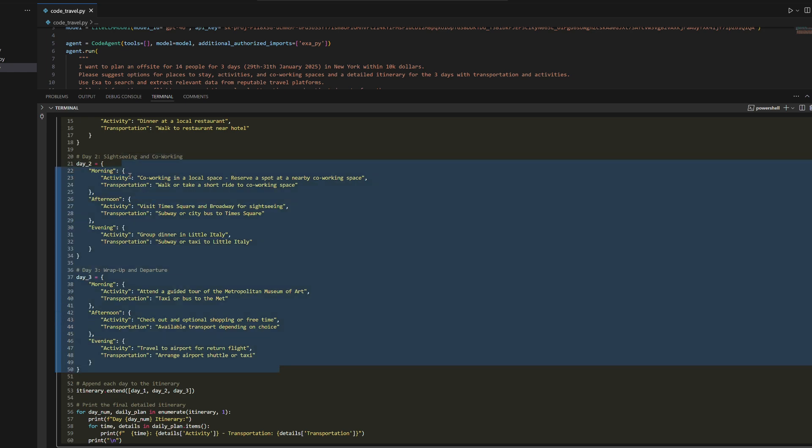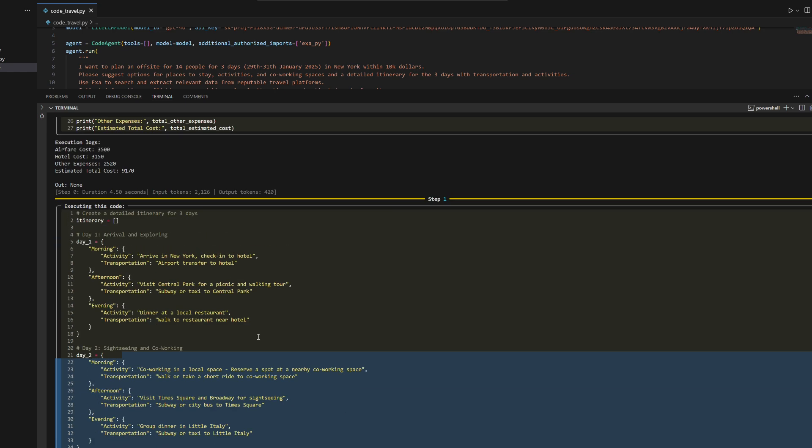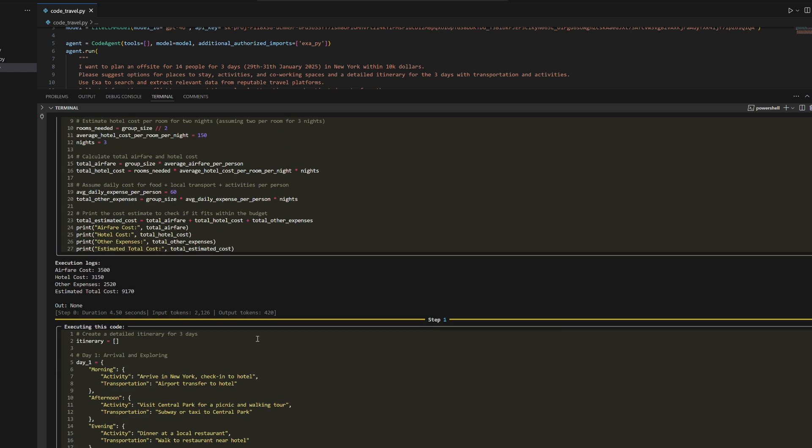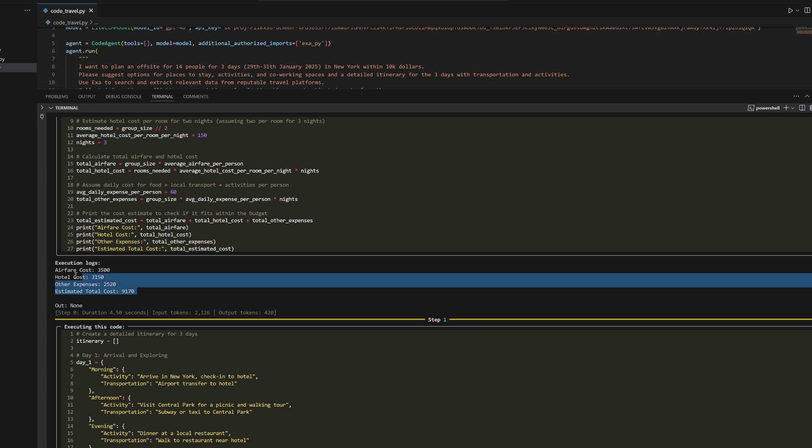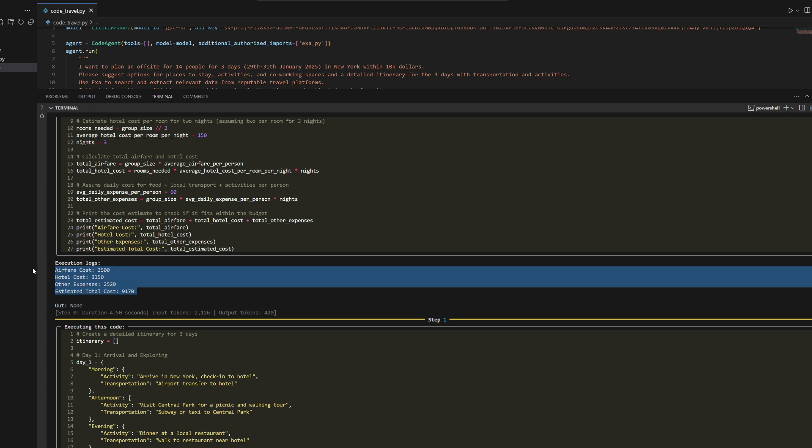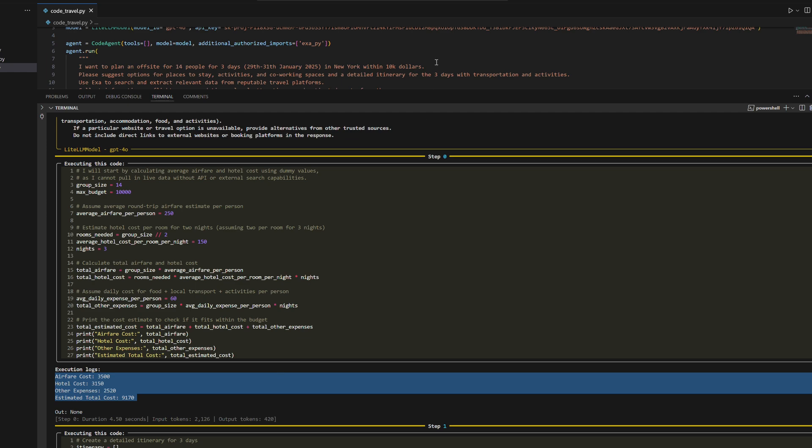and handle dynamic travel planning tasks, although improvements are needed to format outputs properly to avoid parsing errors.